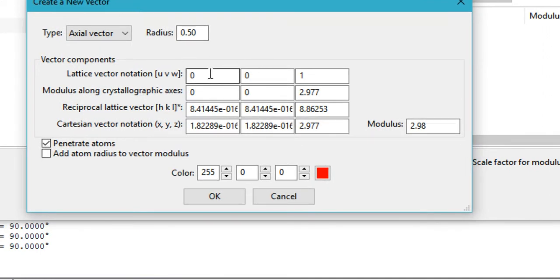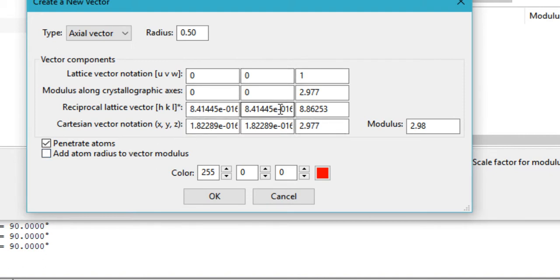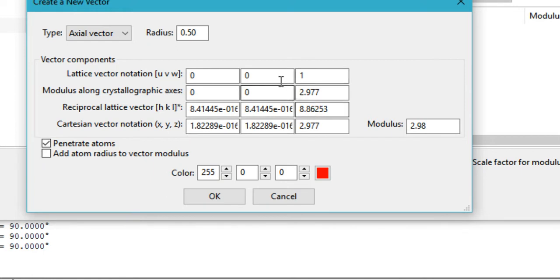You can provide the direction either in the lattice vector notation, the Cartesian vector notation, or the reciprocal lattice vector notation. Personally, I like the lattice vector notation or the Cartesian vector notation.